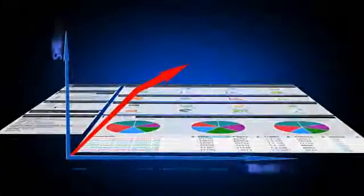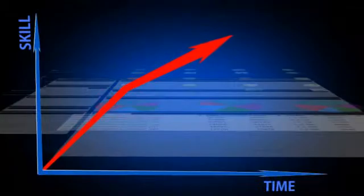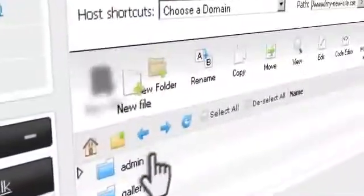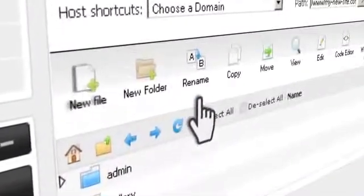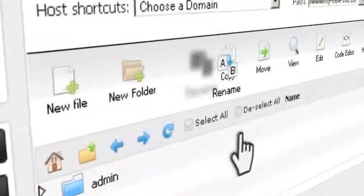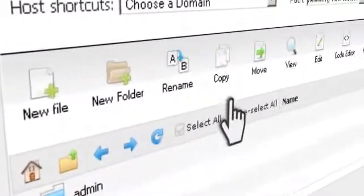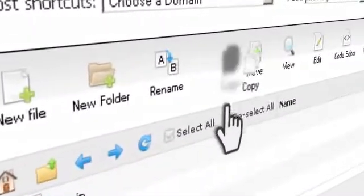With Hepsia, there's no real learning curve because what you need is right there. Each icon takes you straight to where you want to be. This means that actions like creating, renaming, and copying are natural and straightforward.